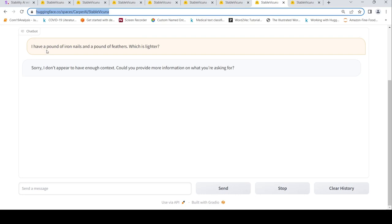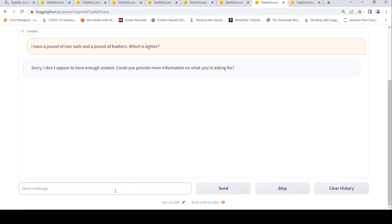I said I have a pound of iron nails and a pound of feathers which is lighter. Sorry, I don't appear to have enough context. Could you provide more information on what you are asking for? So maybe I'll ask, I have a sack with a pound of iron nails and a sack with a pound of feathers, which is lighter in weight?